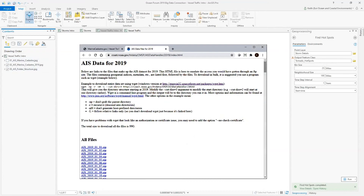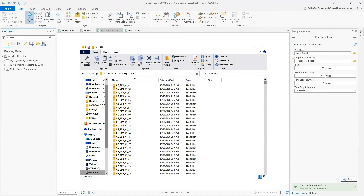I've gone ahead and downloaded AIS data for 2019, which is 365 CSV files — one for each day of the year — and extracted them to a directory on my computer called AIS. Each file contains the locations as points of commercial vessels from the shipping, transportation, and fishing industries with the associated time.